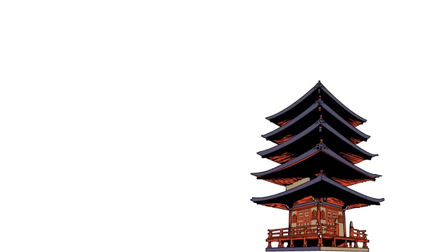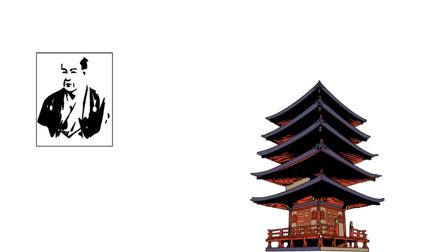Candlesticks come from 17th century Japan, and it is believed that they were invented by a rice trader to track historical price movements in the rice market, and have become the basis of Japanese investment philosophy.